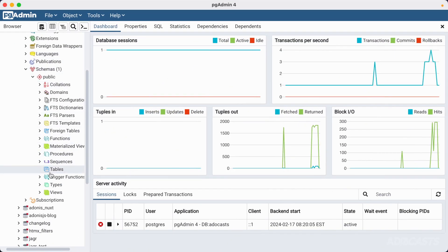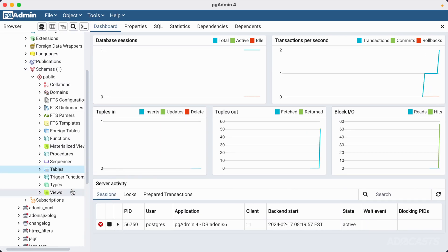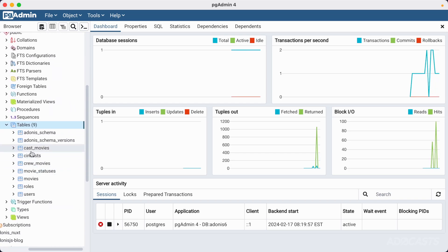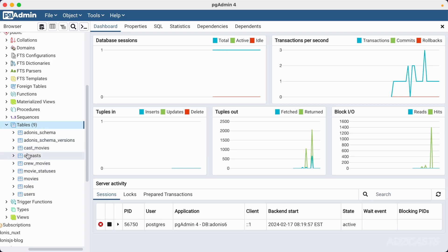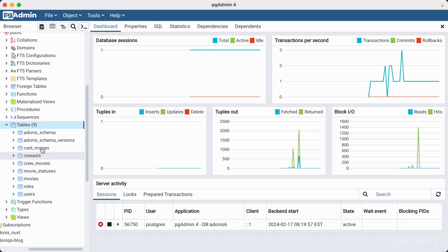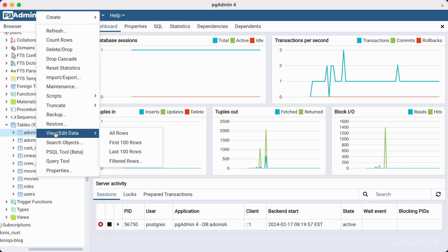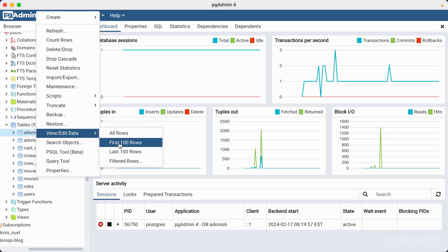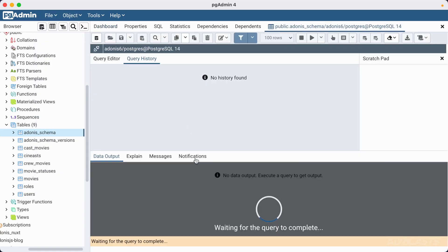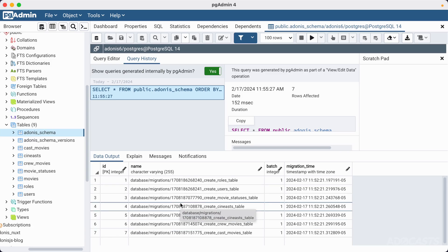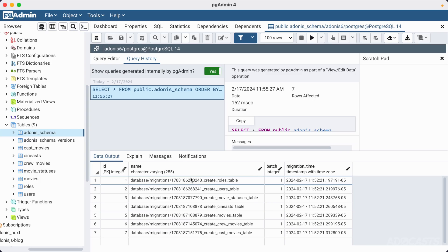Let's jump back into pg admin and refresh our tables by right-clicking and selecting refresh. We now have a number of different tables in our database listed in alphabetical order: cast movies, cynists, crew movies, movie statuses, movies, roles, and users. We also have our adana schema and adana schema version. We can right-click any table, go to view or edit data, and select first 100 rows to print out the data.